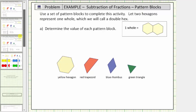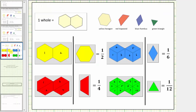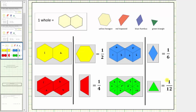For review, if two yellow pattern blocks equals one whole, then one yellow pattern block equals one-half. Because it takes four red pattern blocks to equal one whole, one red equals one-fourth. Because it takes six blue pattern blocks to equal one whole, one blue equals one-sixth. And because it takes twelve green pattern blocks to equal one whole, one green equals one-twelfth.